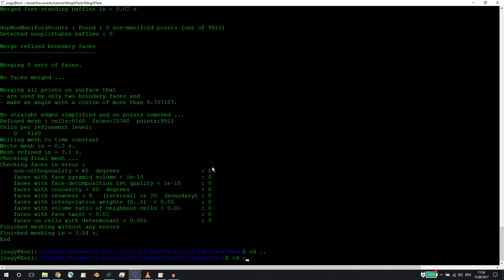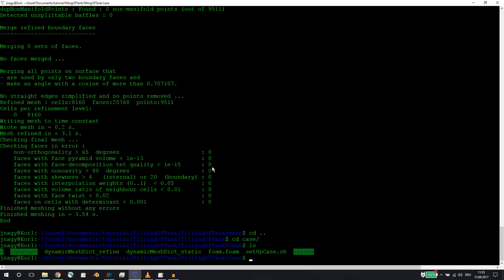We go into the case directory. As you see, we have a couple of entries here - this is what you would expect from an OpenFOAM case directory: zero, constant, system. I personally extended it with a mesh and a geometry folder because I found it to be very handy. Feel free to just use one case directory and store your geometry files there. I find this to be more organized.